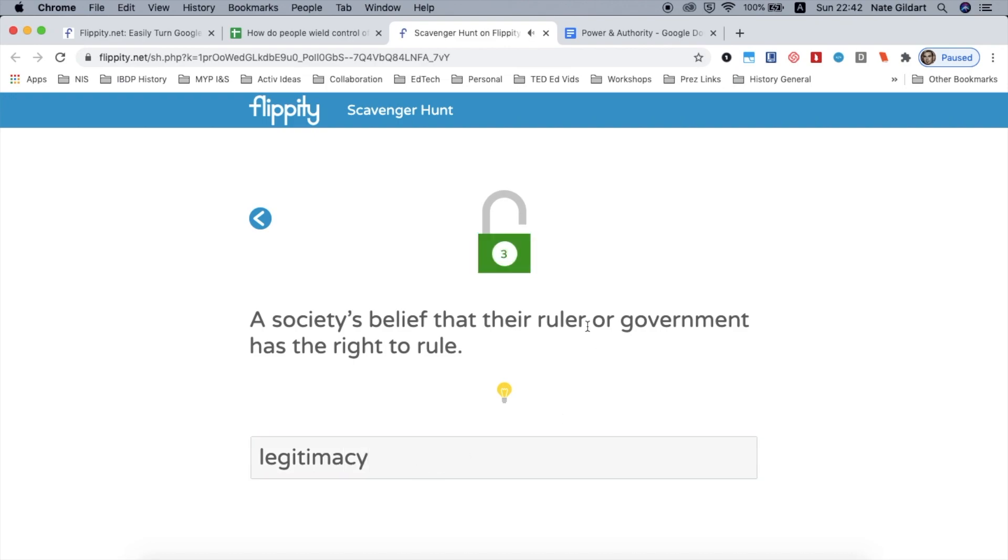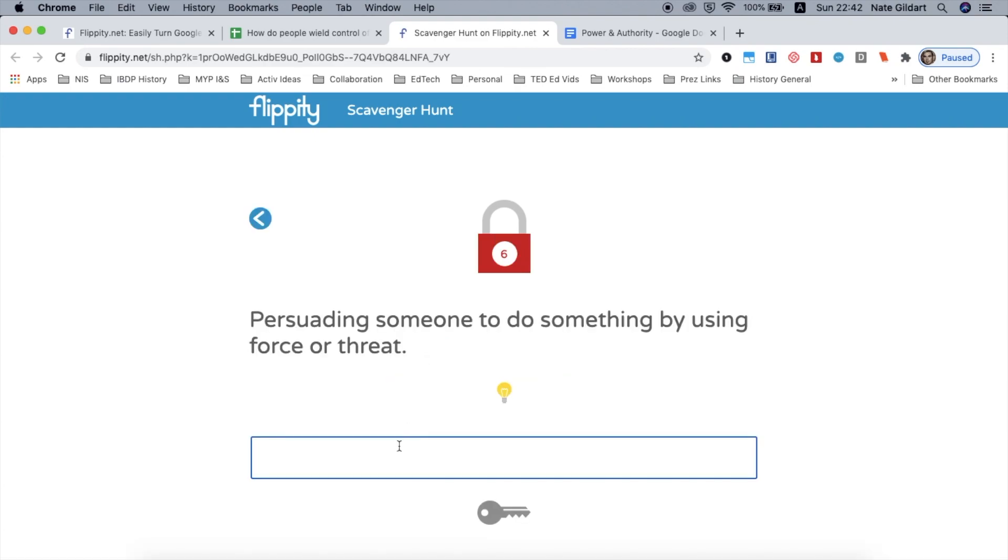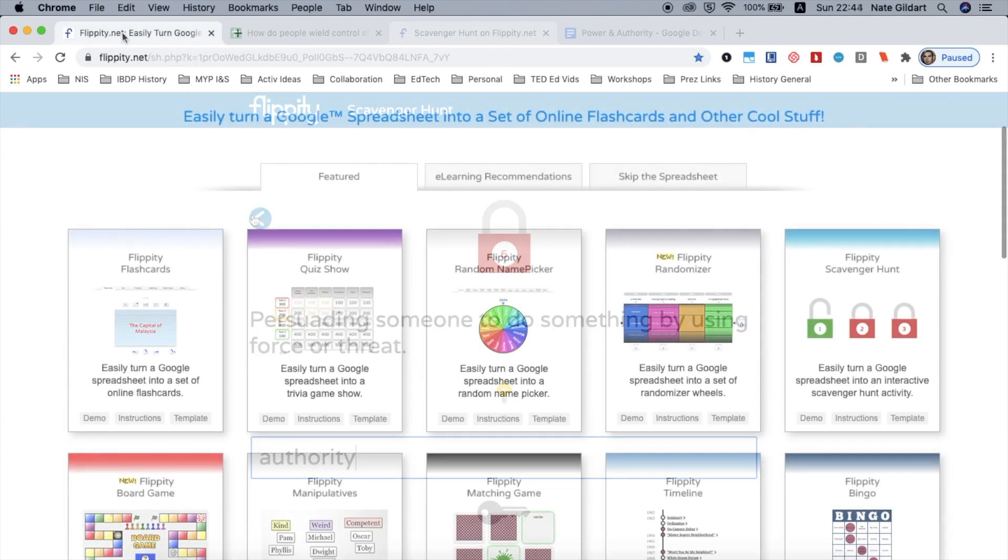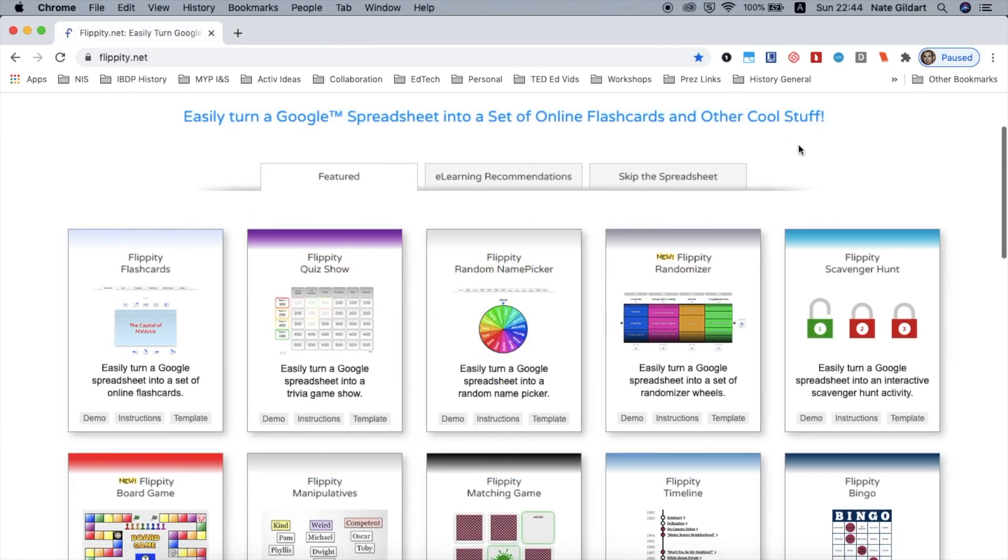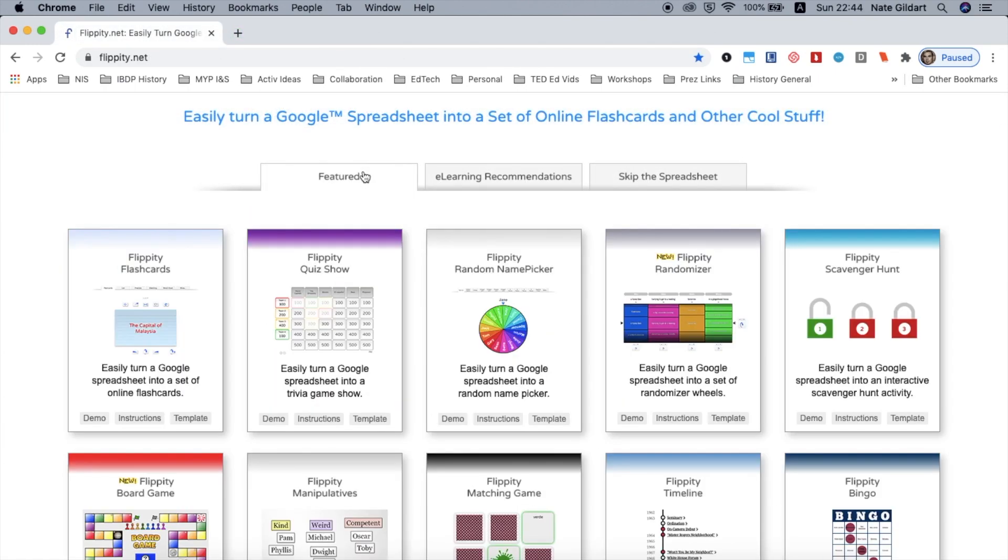That one worked. So I get my green light and then I go back. And this one's not working out. So that means I have to keep searching or somehow find the right answer. And that is pretty much Flippity.